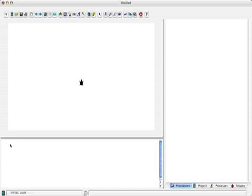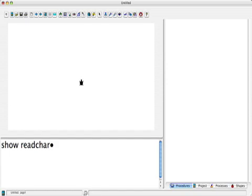So I can say show ReadChar, and now you see that dot, the system will wait until a character gets typed in, and it will only listen to the first character. So if I type A, it becomes A.